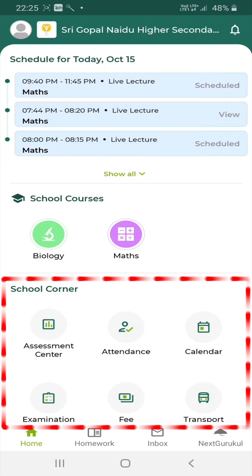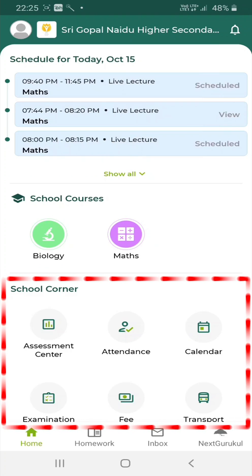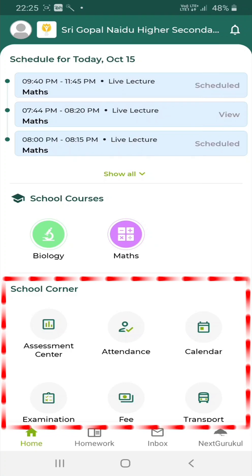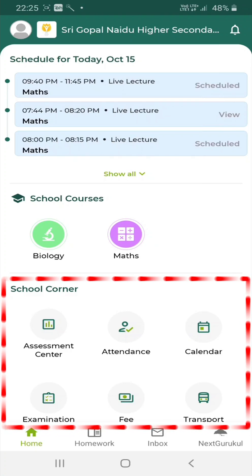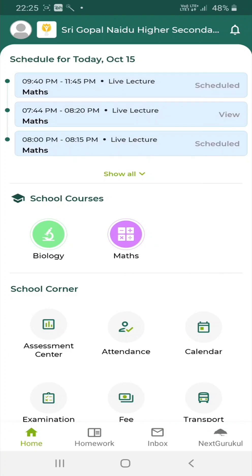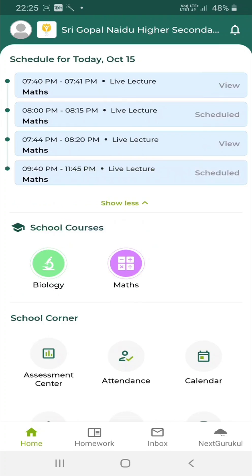you can see the tabs Assessment Center, Attendance, Calendar, Examination, Fee and Transport. You can easily join an ongoing live lecture through this page. Just pull down the screen to refresh the page and check if there is an active live lecture.